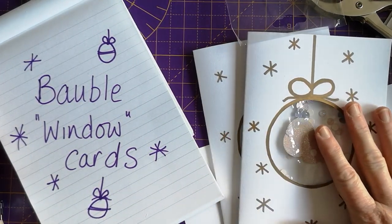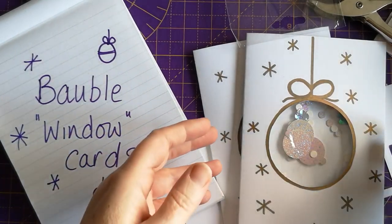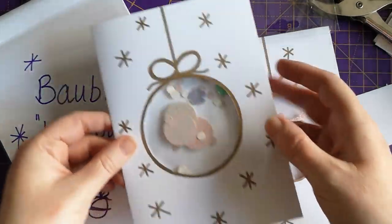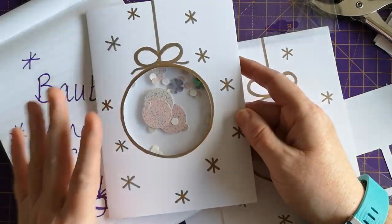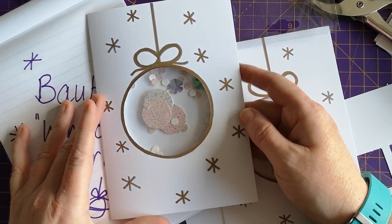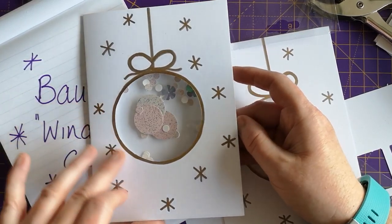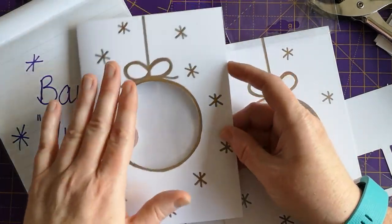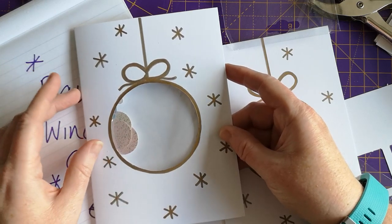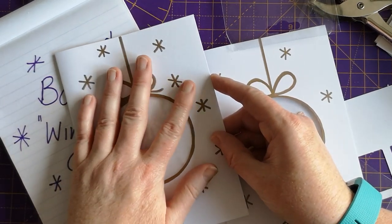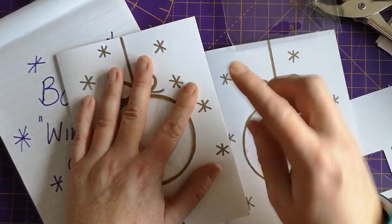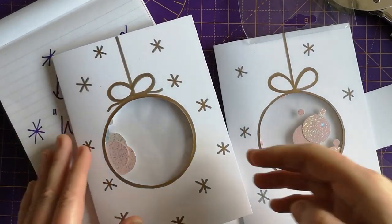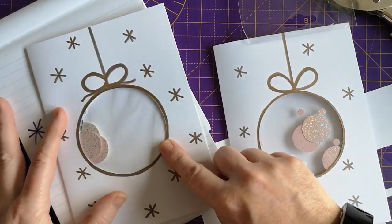They had some that were brown craft paper which looks quite good with these kind of decorations. I think they were just a pack of ten for a pound. If you don't have pre-cut and pre-folded ones, you can just take a piece of card and fold it yourself.